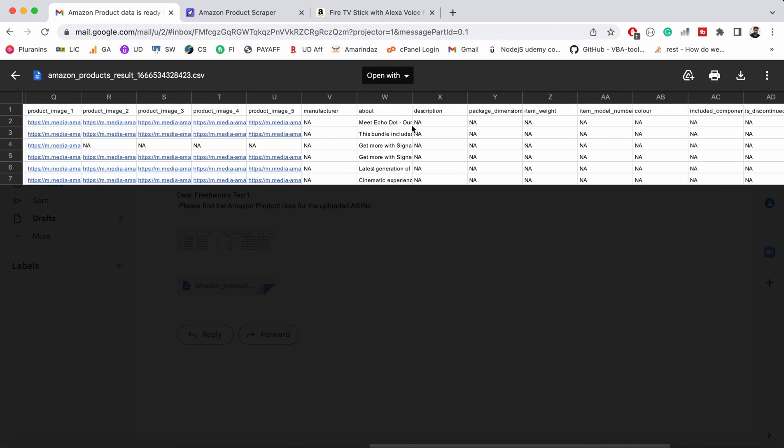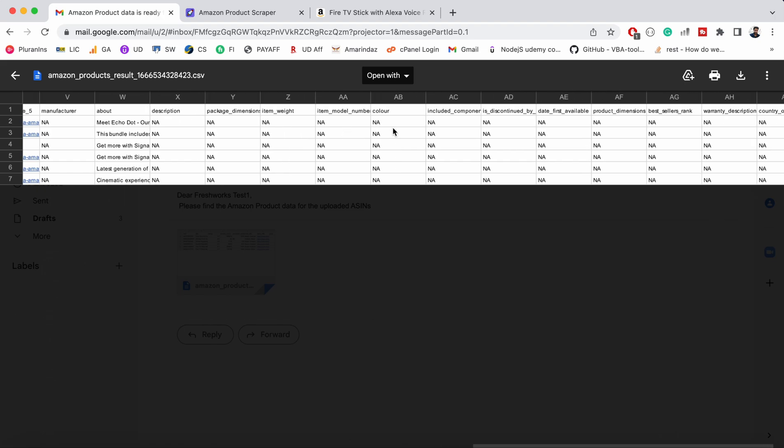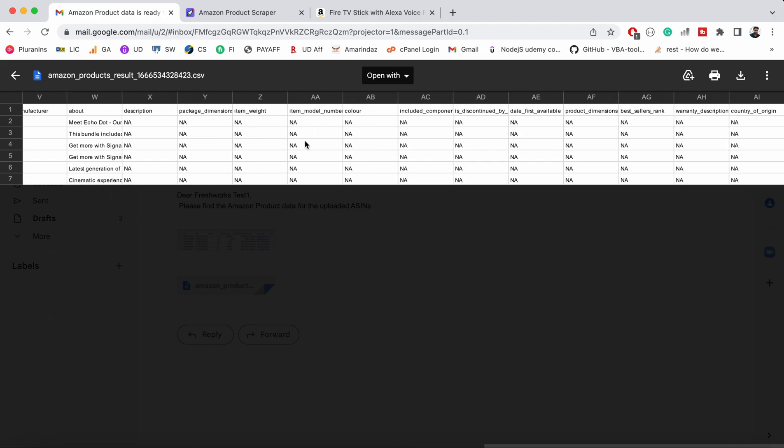Additional fields include manufacturer, about, description, package dimensions, item weight, model number, color, included components, whether discontinued by manufacturer, date first available, product dimensions, best seller rank, warranty description, and country of origin.